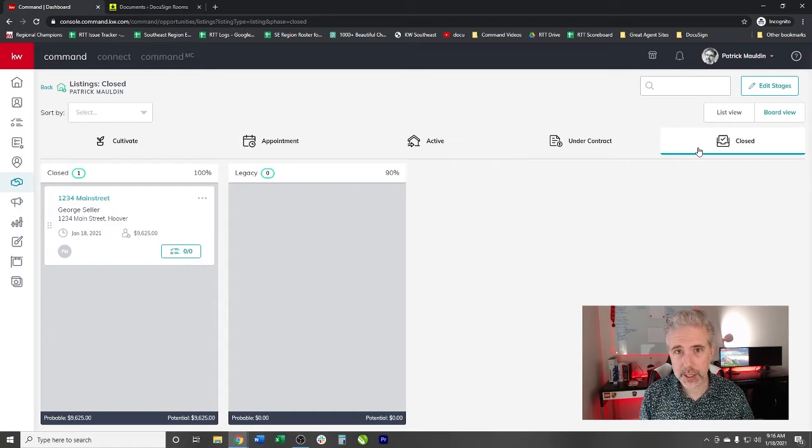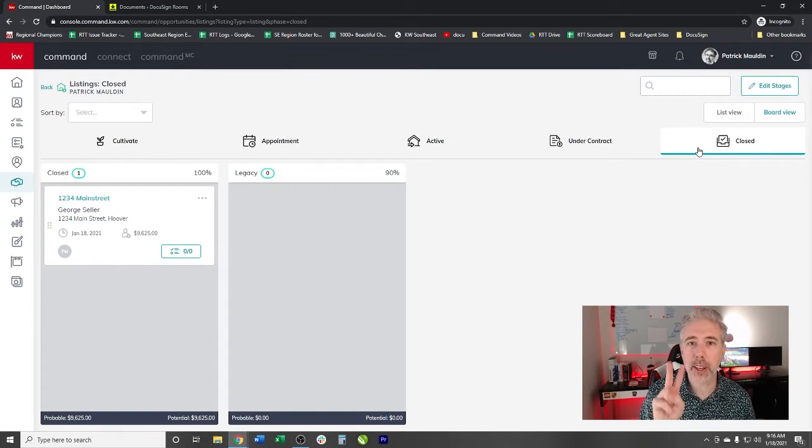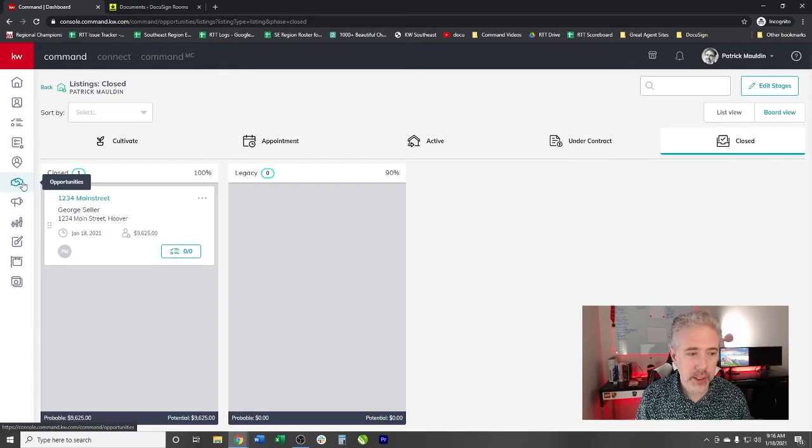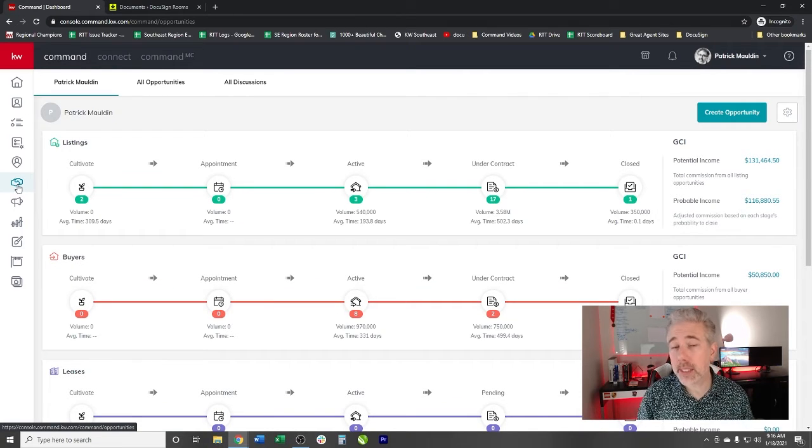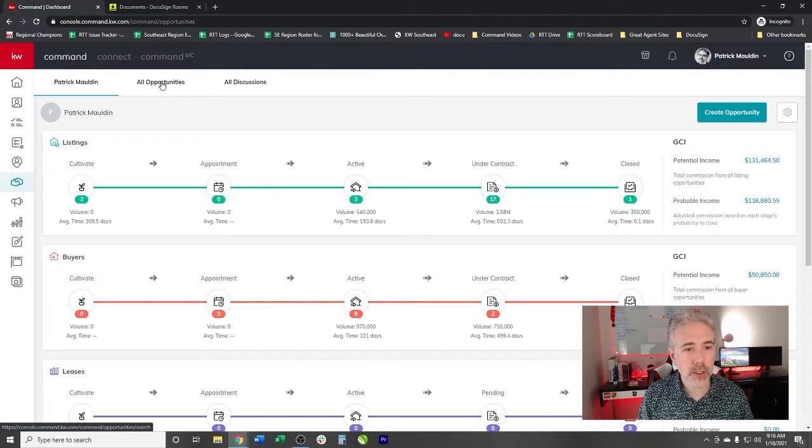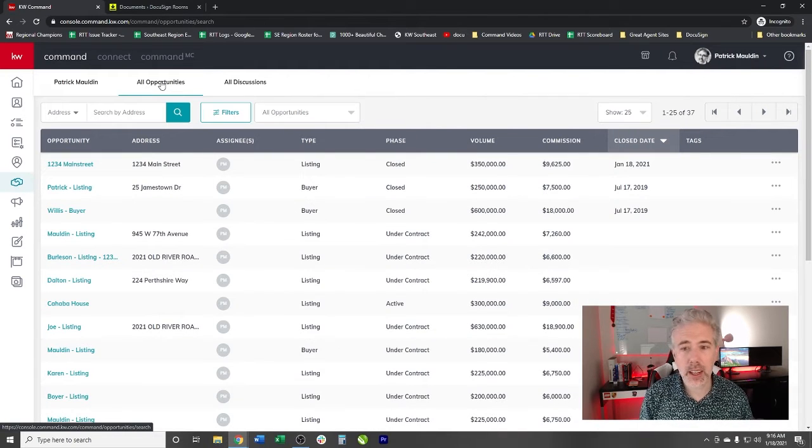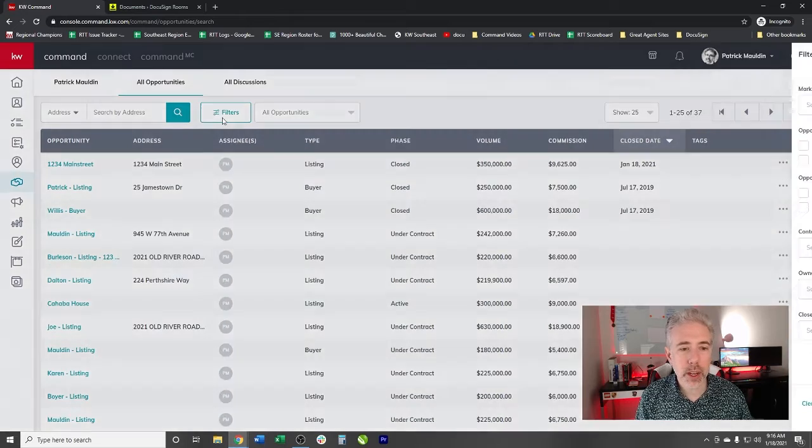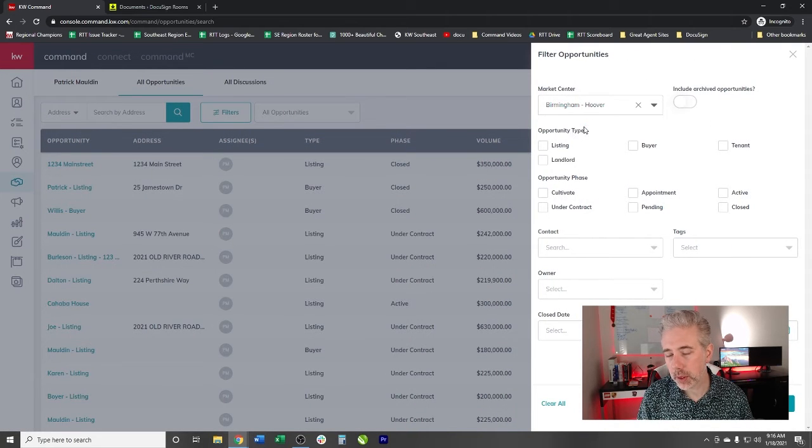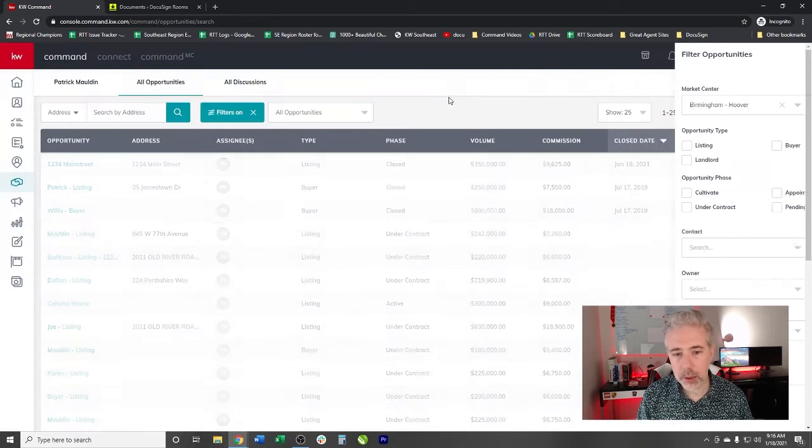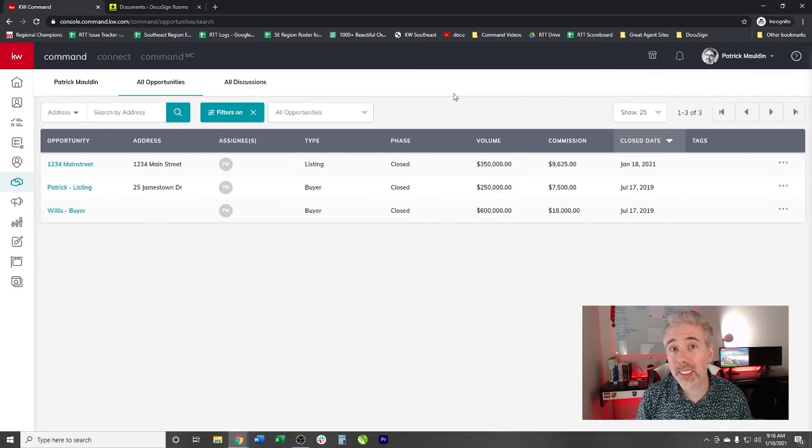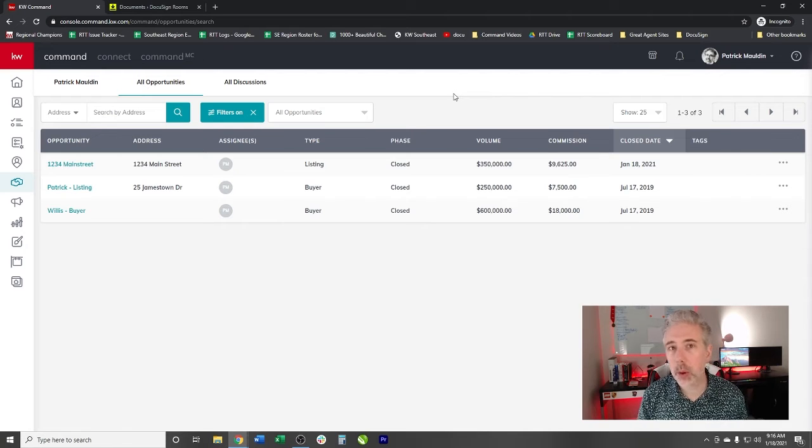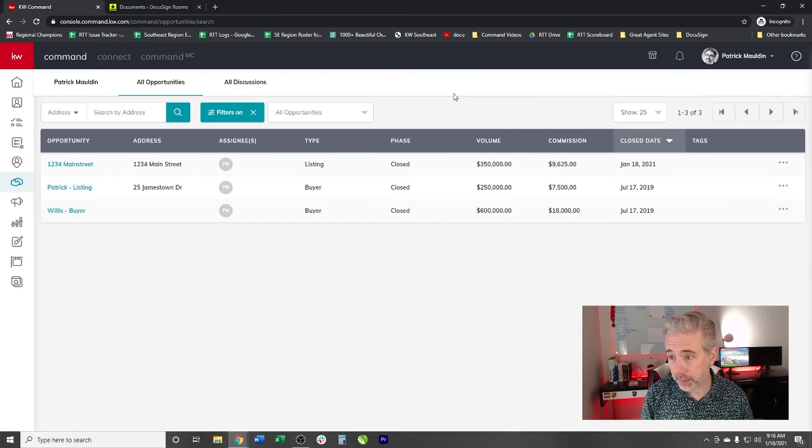It will remain in the close phase for 30 days. And then it will drop off this. Don't worry, it hasn't disappeared. There's two places that you can still get to it. One, of course, is going back into the contact card itself and looking at the opportunities. But the easiest, honestly, is all opportunities. So we can go and we could filter this by, of course, I have to select Hoover and we could say closed. Click apply. And you can see there are closed transactions in here. They will be in here forever and all time. And you will be able to have access to them.